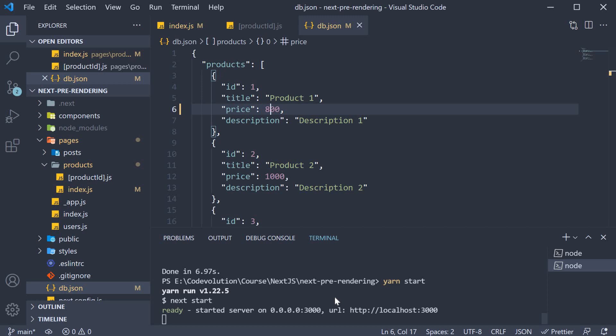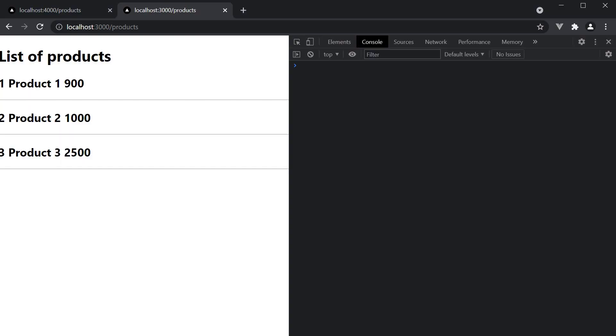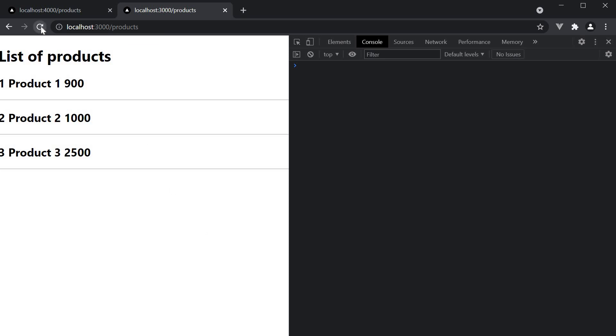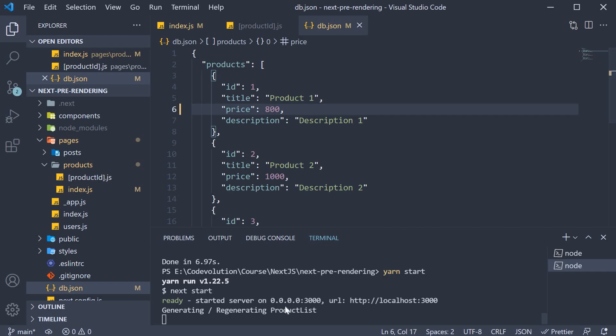Now, if you're looking at the video time, I'm guessing 30 seconds have elapsed. I want you to pay real close attention as I reload this page. The page reloaded but the price is still 900. If we look at the terminal though, the page in fact has regenerated. If this is the case, why is product 1 still showing 900 instead of 800?